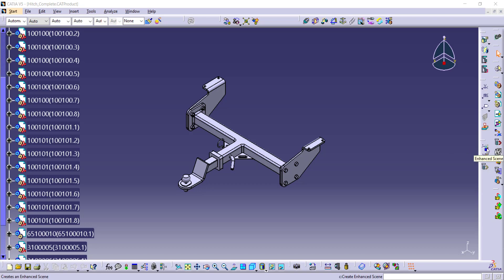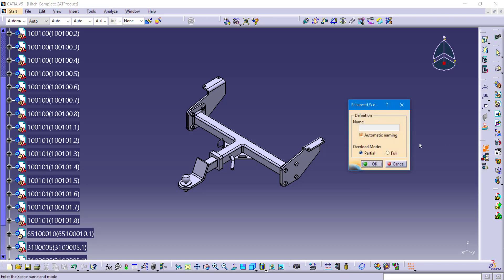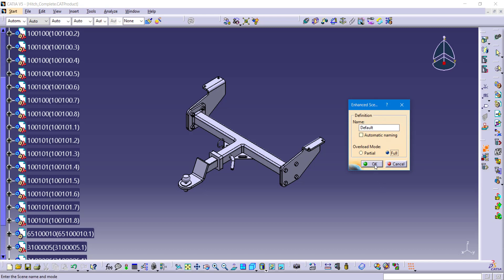This scene is easy to create because I'm not going to change anything at all. I'll find my buttons in the scenes toolbar - I'm using the assembly design workbench, though you can also use the DMU navigator workbench. That first button is the enhanced scene. When you click on it you have to give it a name; you can use automatic naming like scene dot one, scene dot two, but I'd recommend always giving your scenes a meaningful descriptive name. I'm going to call this 'default.' The biggest problem students have is choosing between partial or full overload mode at the bottom. I'll use full overload mode for this default scene.